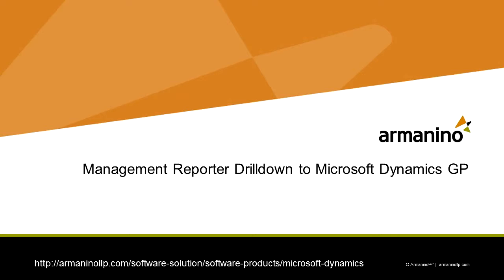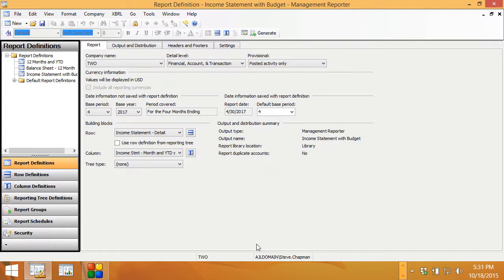I want to show you how you can drill down from your Management Reporter income statement or balance sheet into Dynamics GP and see the full detail of your transactions there. There's a couple setup things you need to do first.